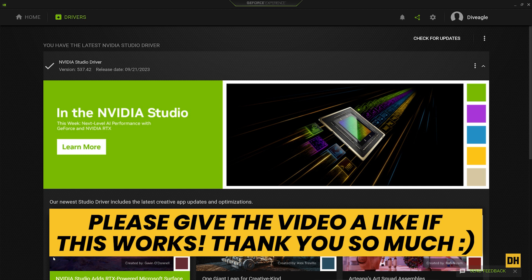All right guys, that's all for this quick and easy tutorial on how to check and update your NVIDIA drivers. If you found the video helpful, please smash the like button, and if you want to watch more helpful tutorials like this, please subscribe to this channel. Hope to see you guys on the next one. Have a great and wonderful day.